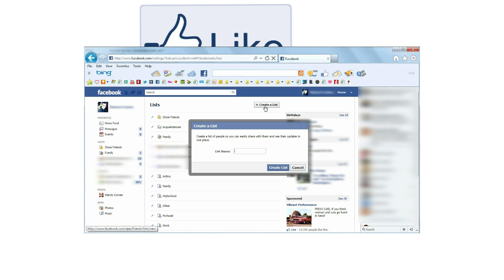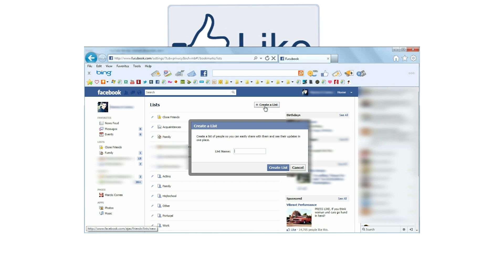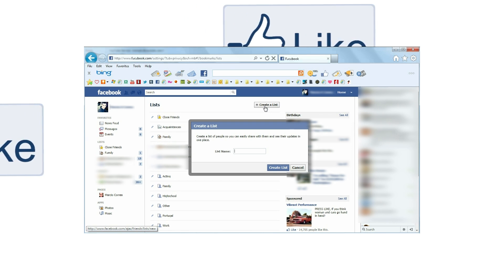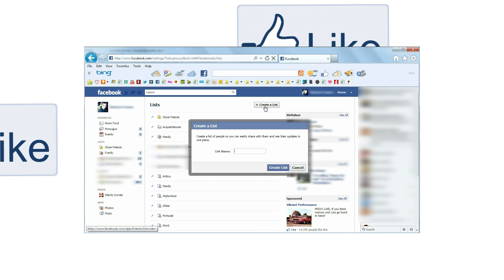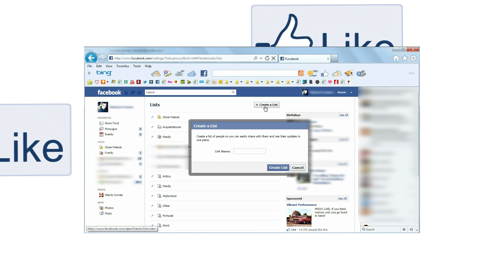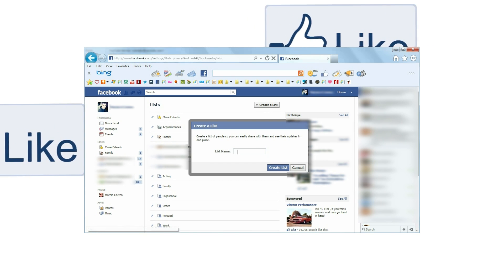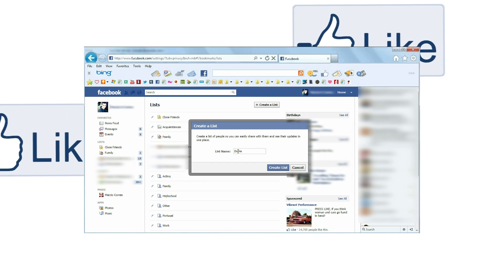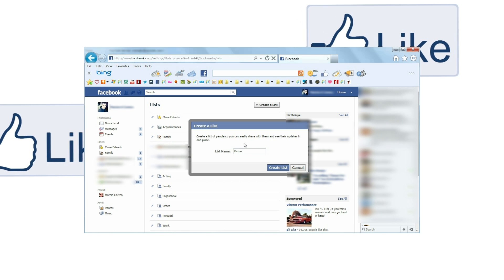Also, be careful what you name these lists. I am suspicious that Facebook lets everyone know what lists they've been added to, just in case you're thinking of writing something vulgar. For the sake of this tutorial, I'm naming mine Demo.